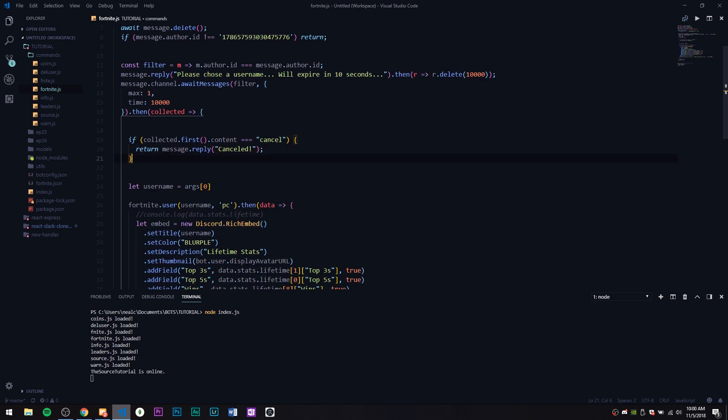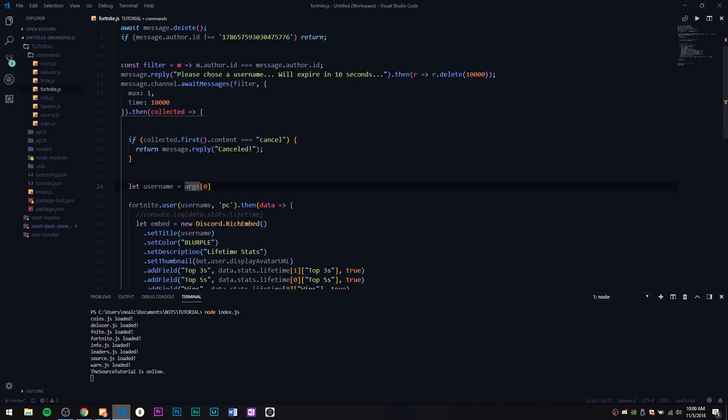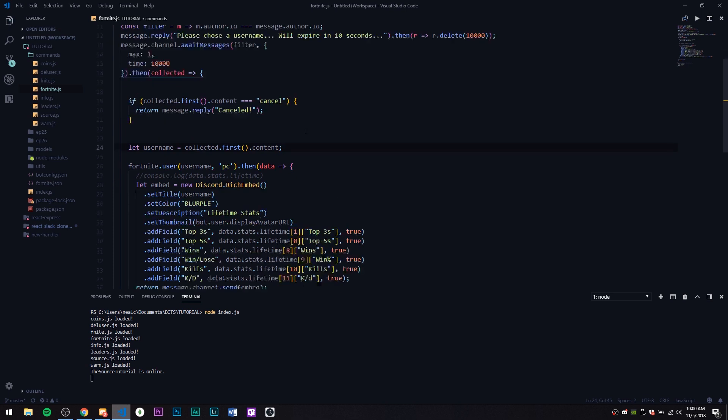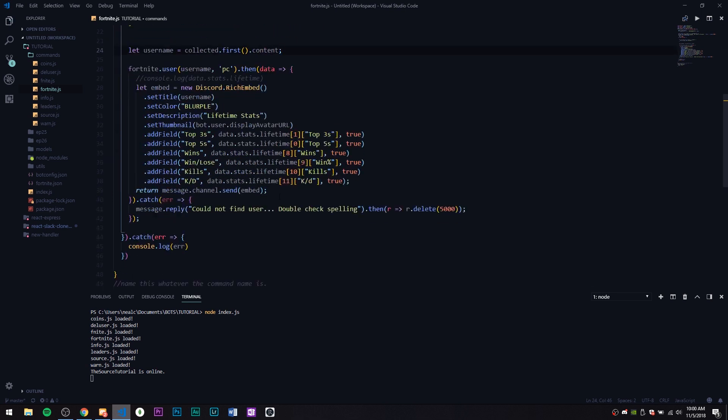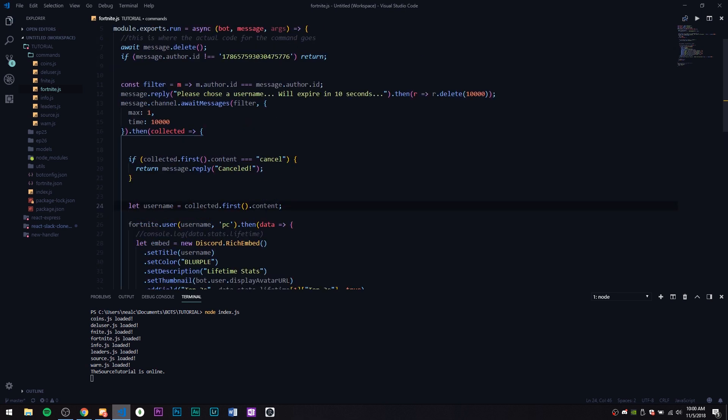Now really the only thing we'll have to do is to replace arg[0] with this. Then we're actually going to do a little bit more error handling here. Let's go ahead and restart the bot.